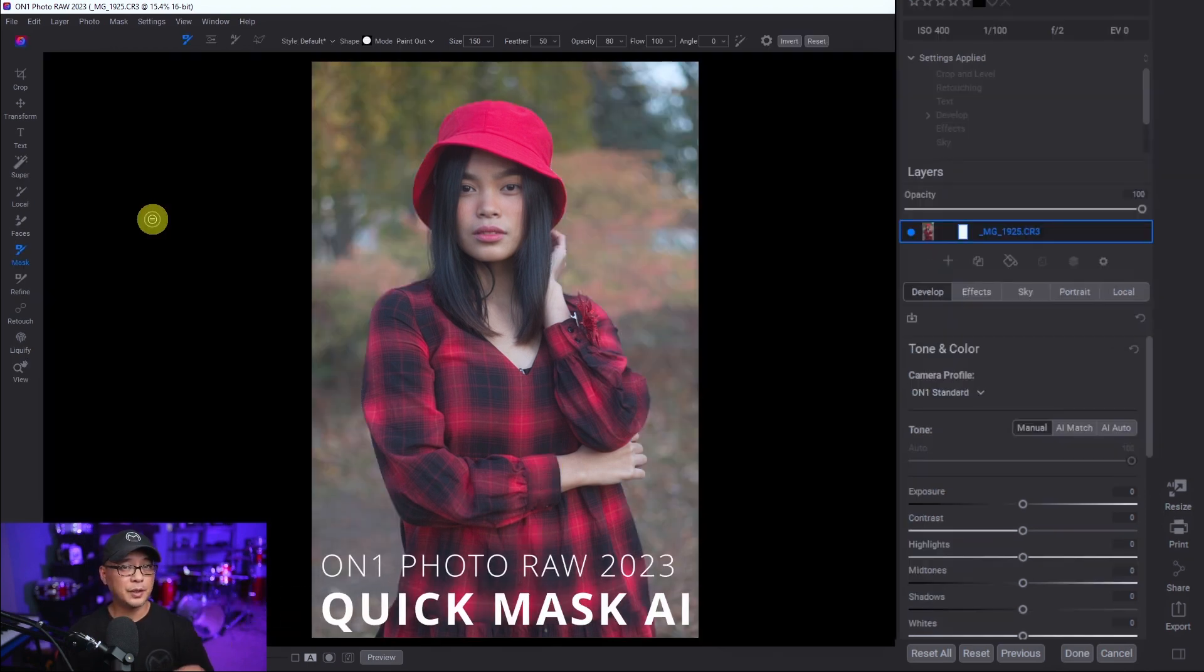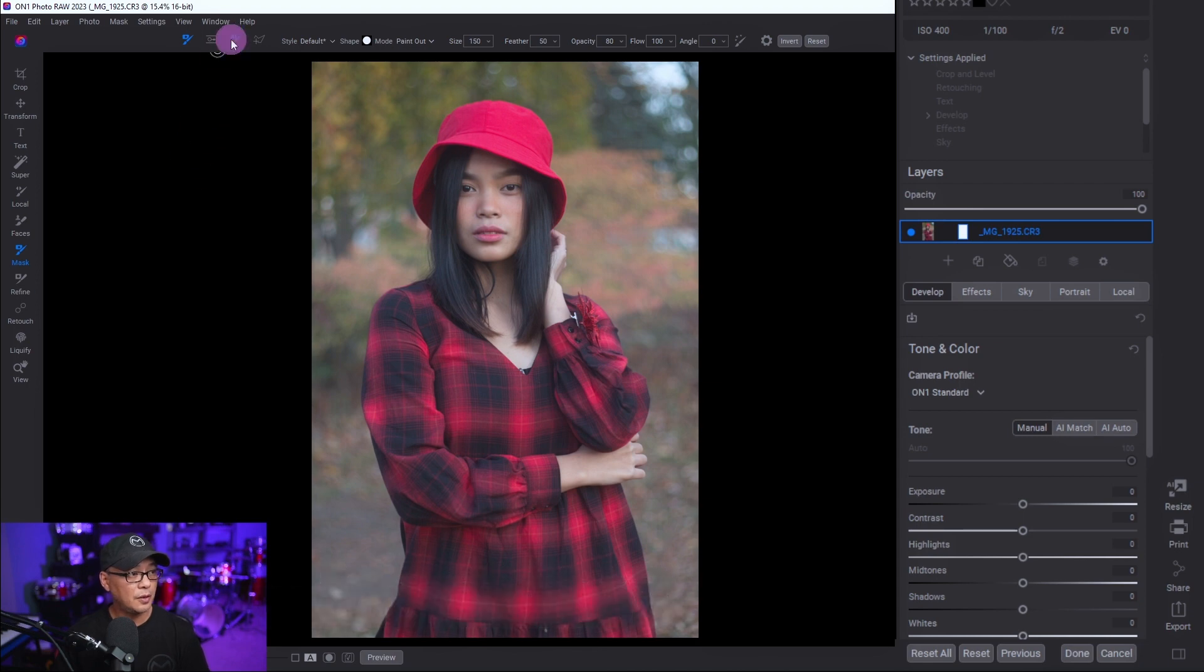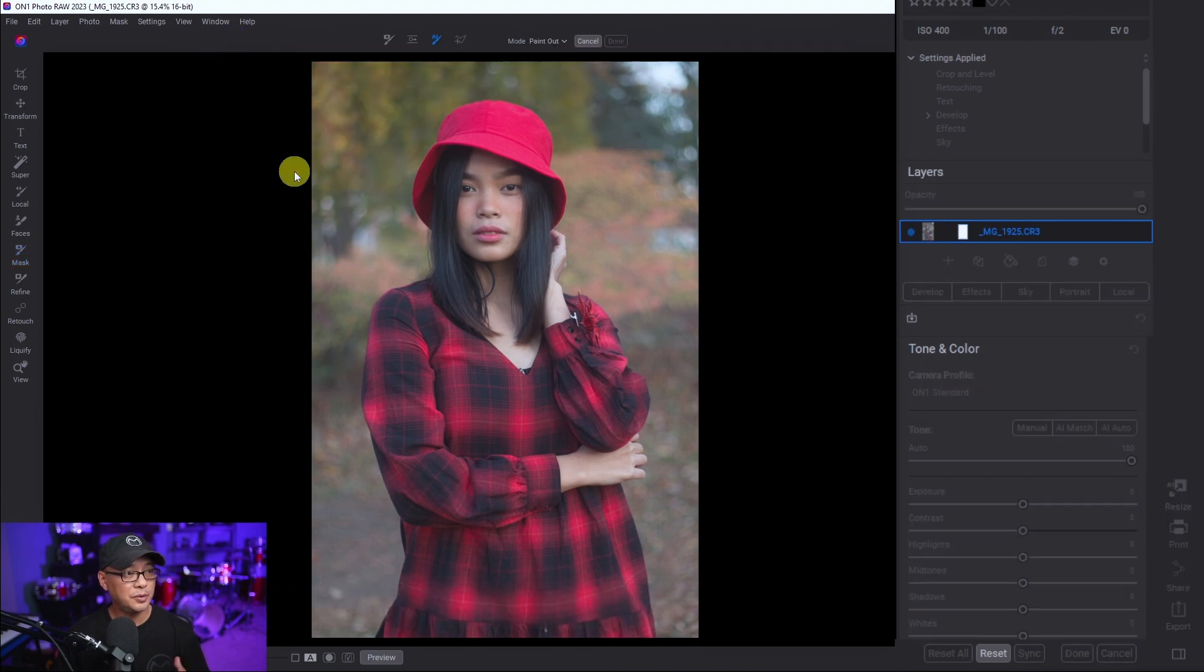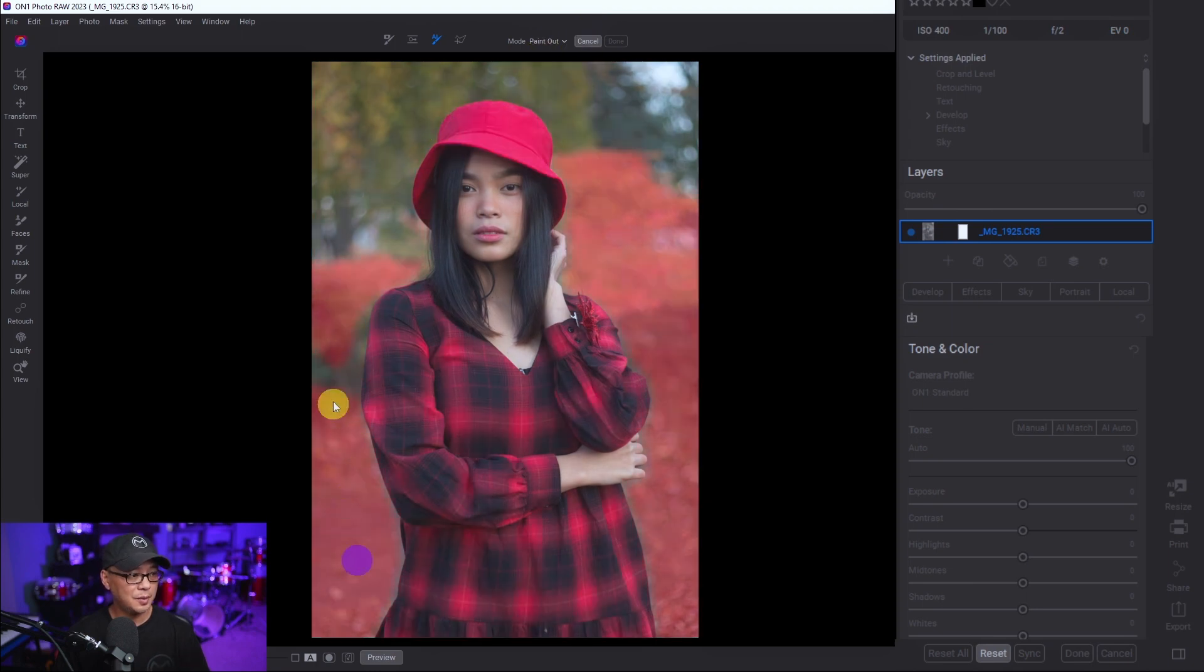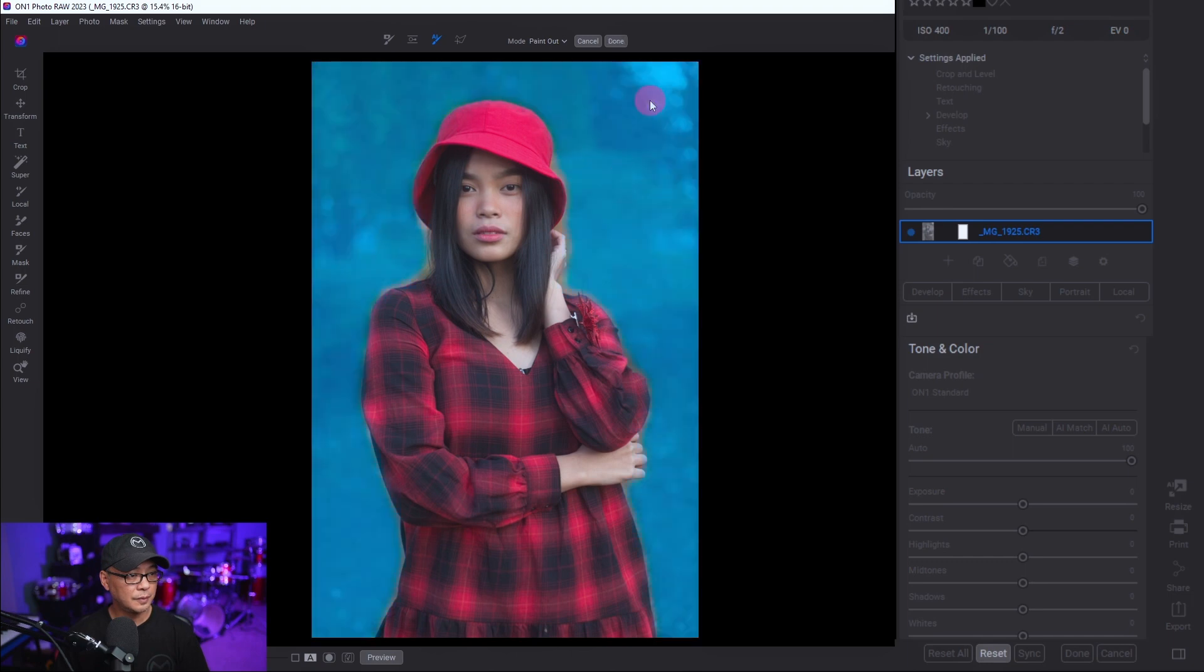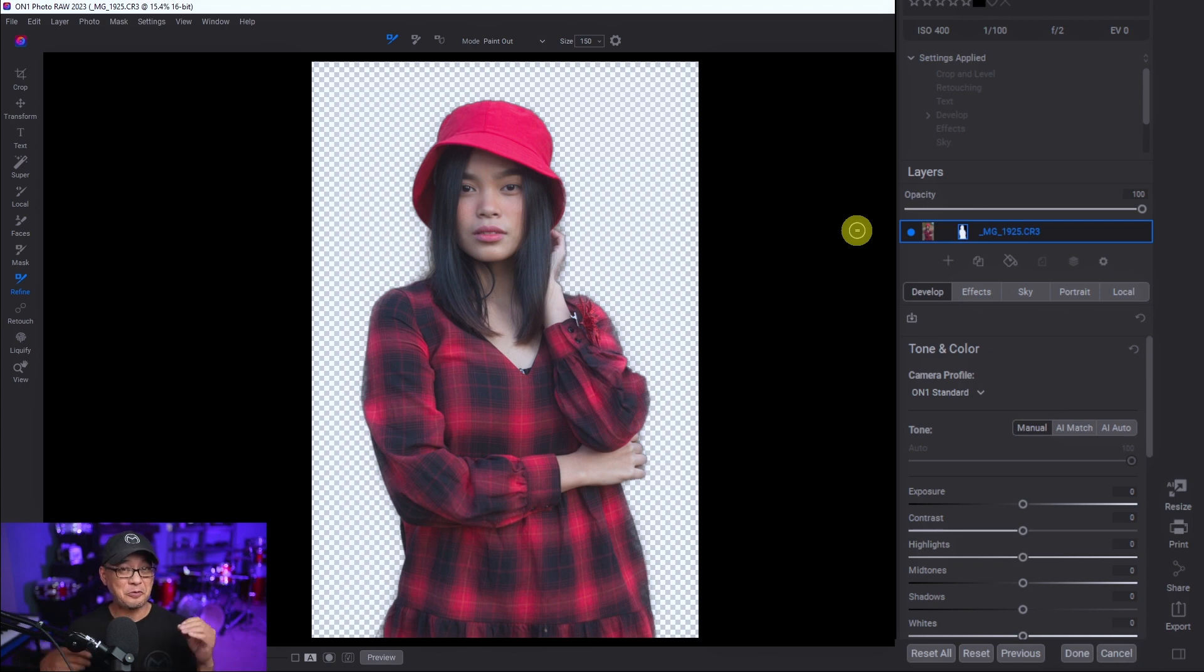But now with the improvements in On1 2023, all you need to do here is decide whether you want to paint out or in. So I've got mine to paint out, and I'm simply just going to select the background here, click done, and boom - background has been removed. So this I really, really, really like. Much more quicker and easier to do.